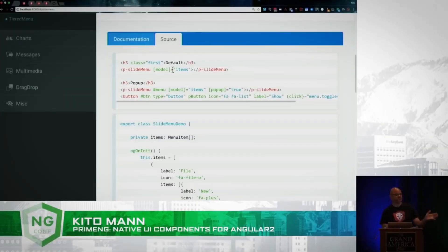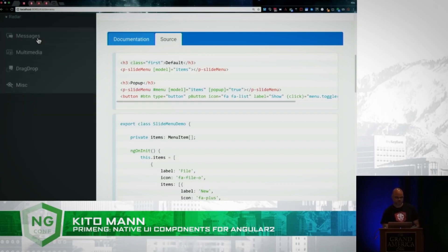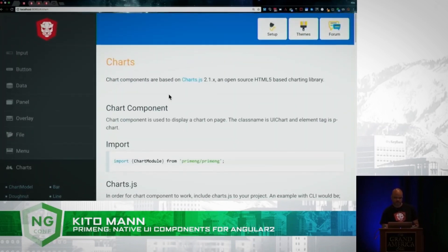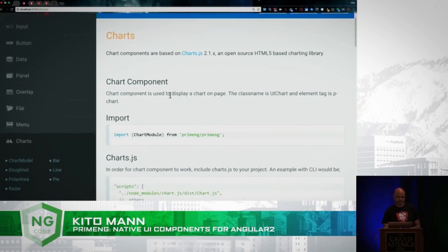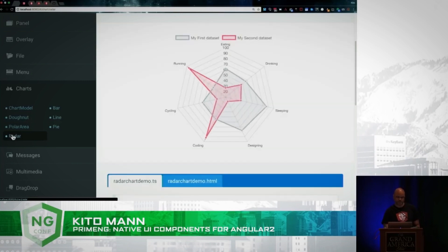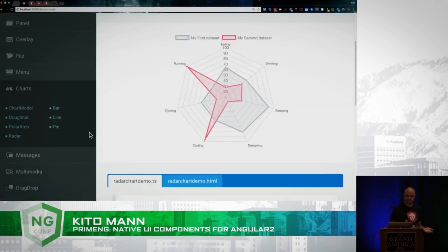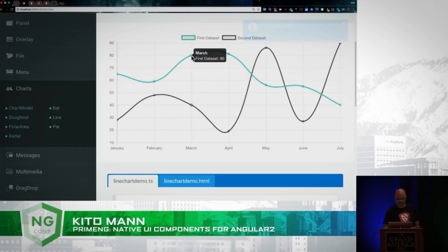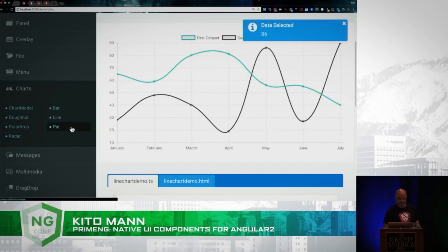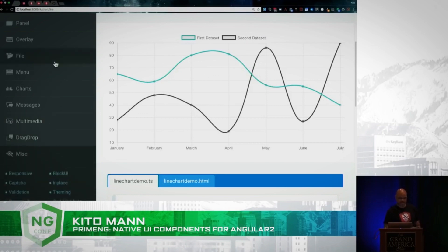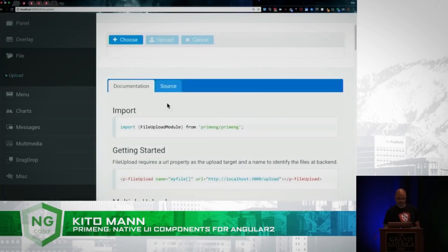I've gone through some of these components; obviously there's more. There are charts — these are built on top of Chart.js. This is not the most extensive chart library in the world, but it's a good start. If you've got basic chart needs it'll work out well for you — if someone just says throw a line chart on the page, you're good to go. There's also multimedia stuff, drag and drop support, and things like file upload.